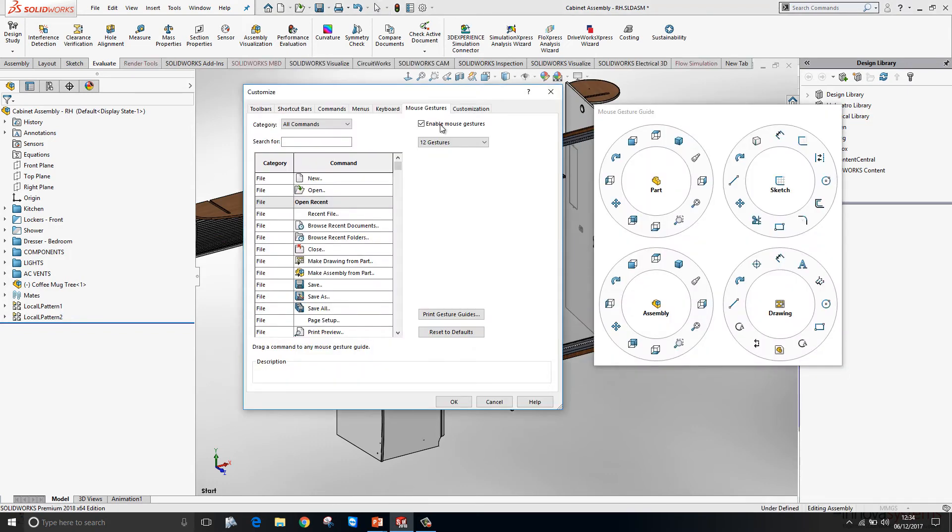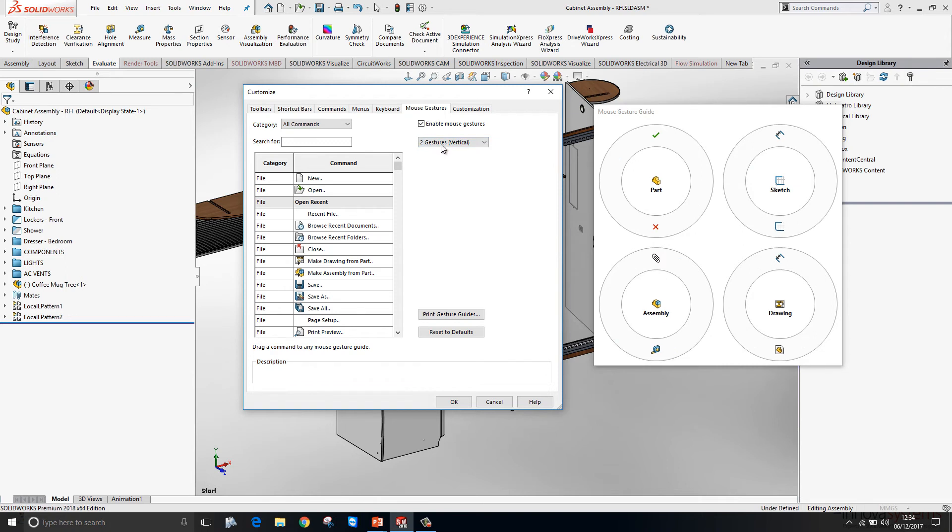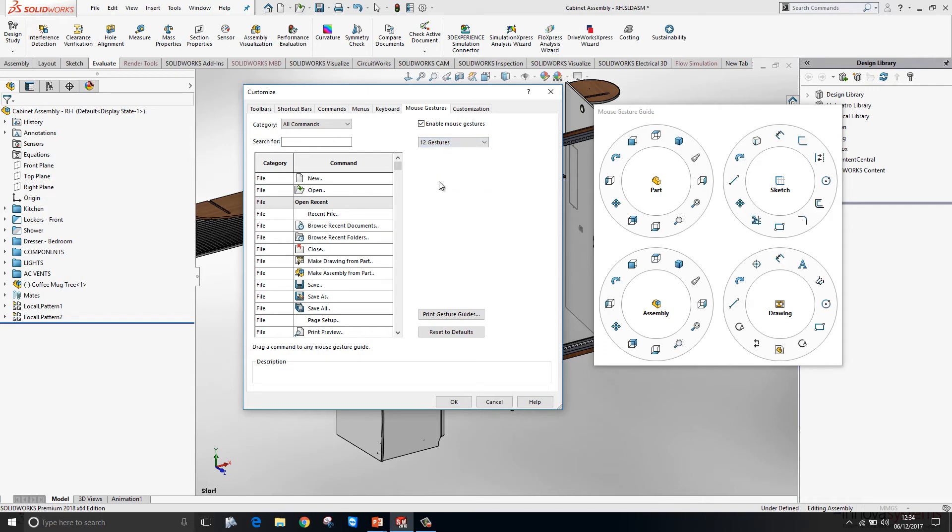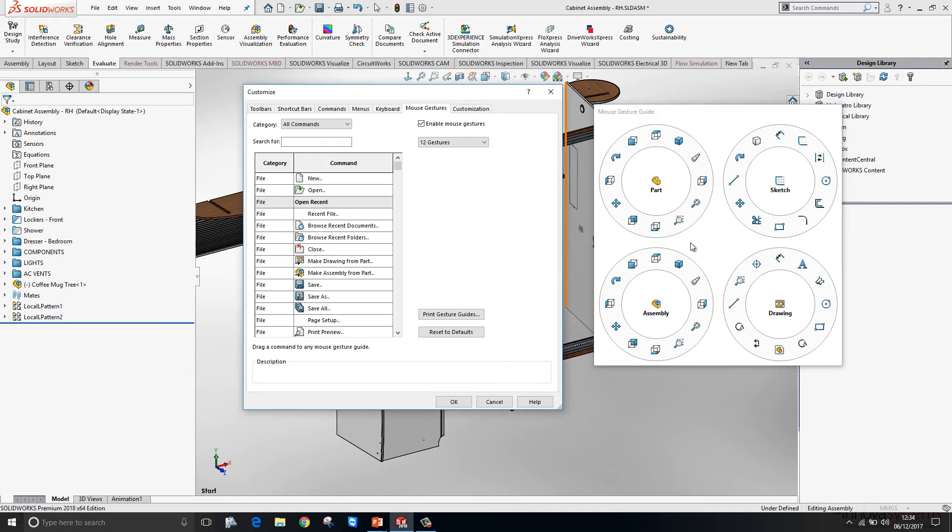Mouse gestures have been improved within this release. We can now set two gestures in the vertical or horizontal, three gestures or up to twelve gestures. Also when customizing these interfaces we can now drag from one interface to the other with our tools. Making it that little bit easier to customize.